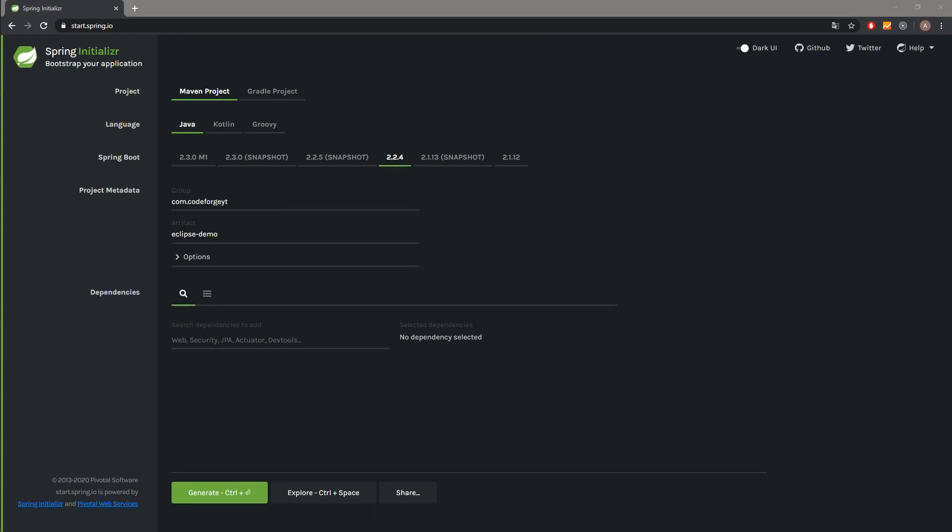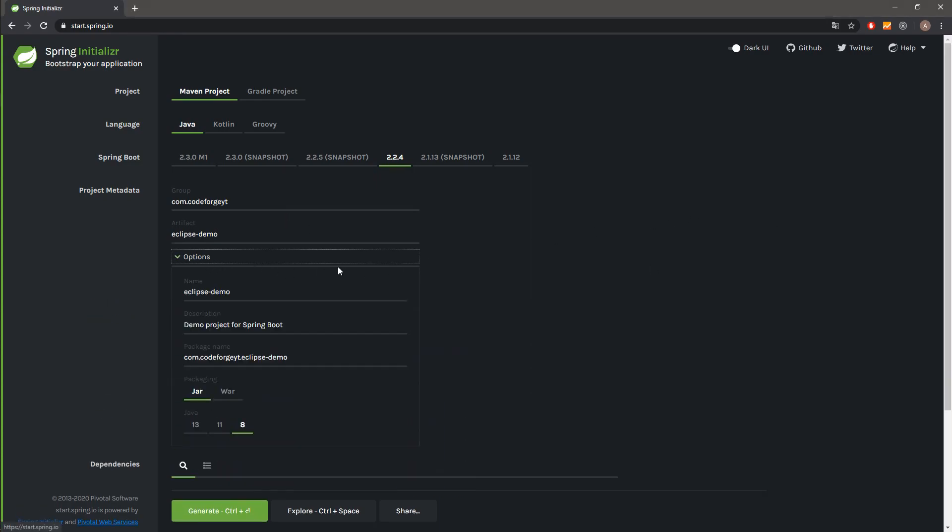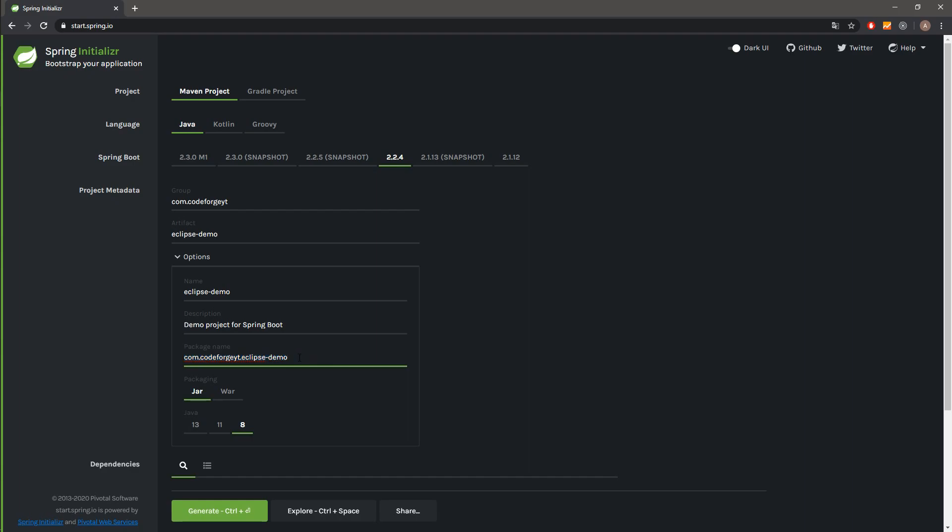We have also the menu with the additional options like name of our project, description of our project, and the package name which is the combination of our group and artifact name. Also we can pick the packaging for our application between the jar and the war file, and the most important thing is the Java version, but we will stick with Java 8.